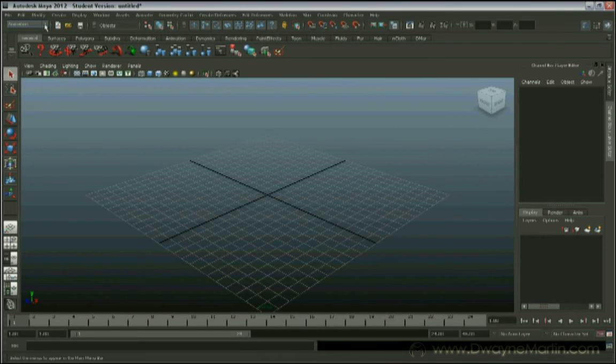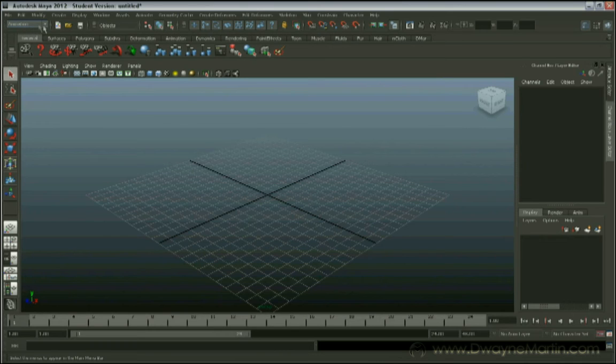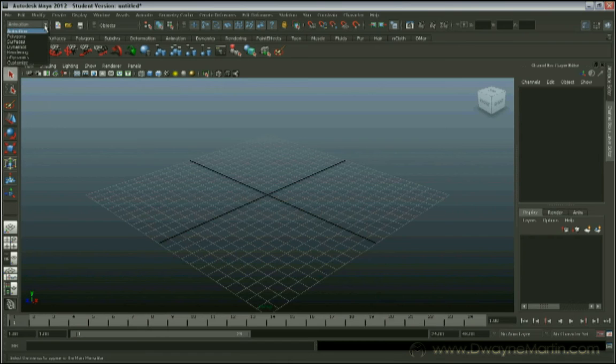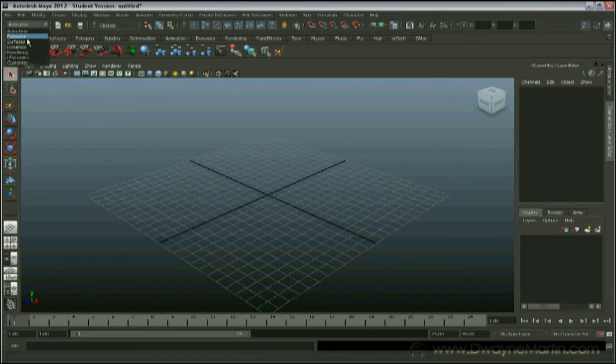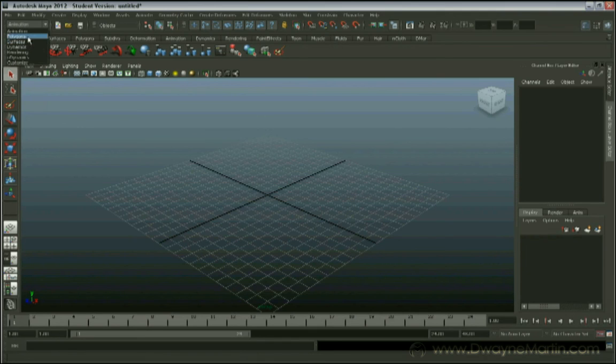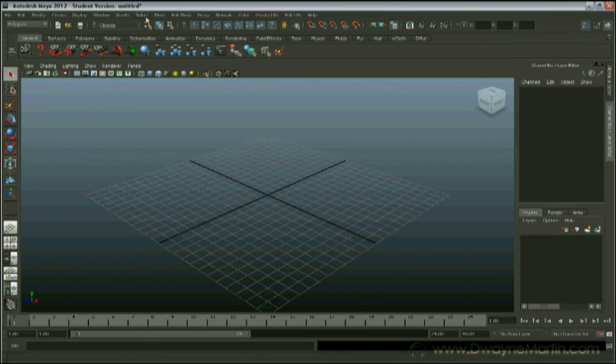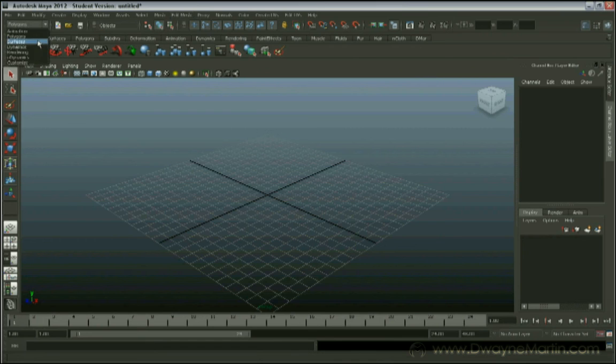Everything in between will change according to your menu set that you're currently in. So usually, by default, animation menu set is going to be what you're currently under. If you change that, click the down arrow, and you can see different menu sets. We have polygons, surfaces, different things. These are different parts of Maya, different functions. So if I choose polygons, for example, I can see all these menus in here change. So now I have options for polygons, and so on and so forth.